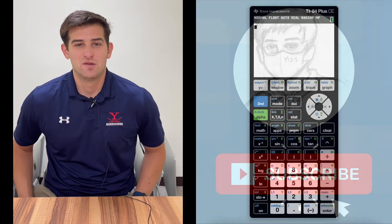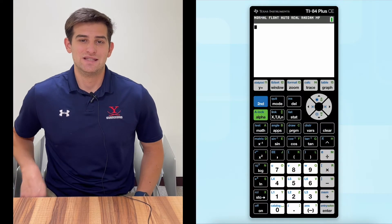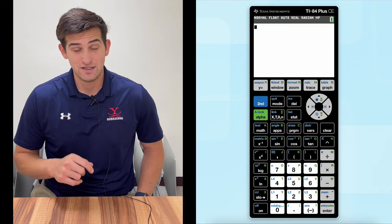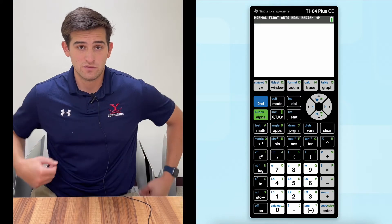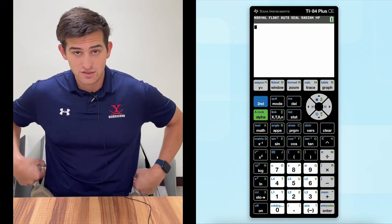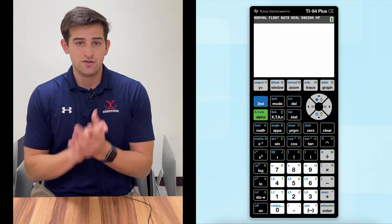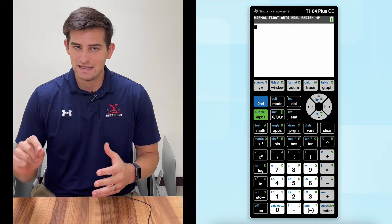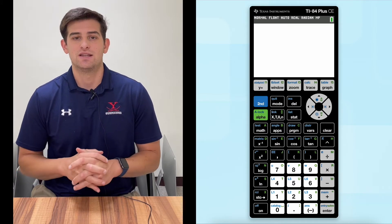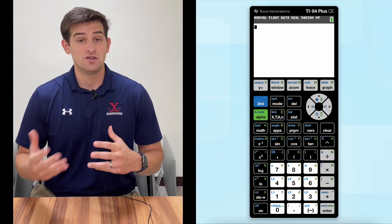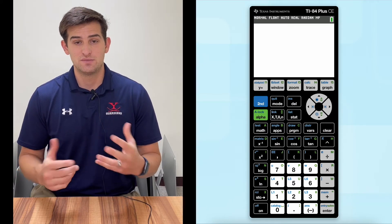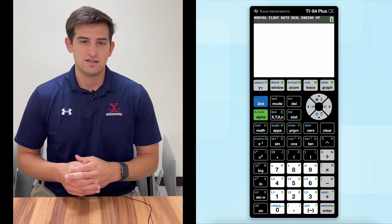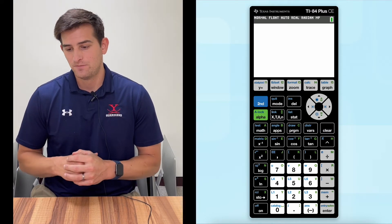Hello everyone. In this video, we're going to talk about how we can use the TI-84 Plus CE graphing calculator to perform operations on functions. I did a previous video on how to do this by hand, so if you want to check that out so that you can know how to do this by hand and also on the calculator, I will link that video in the description below.